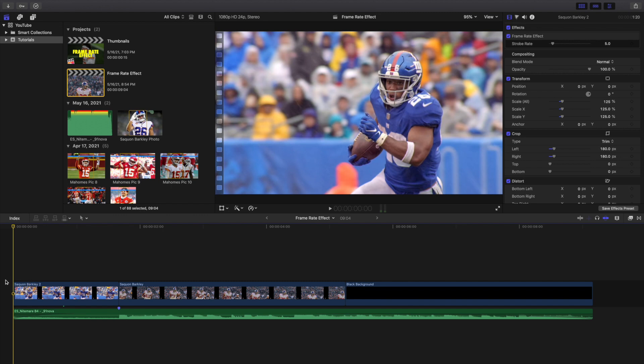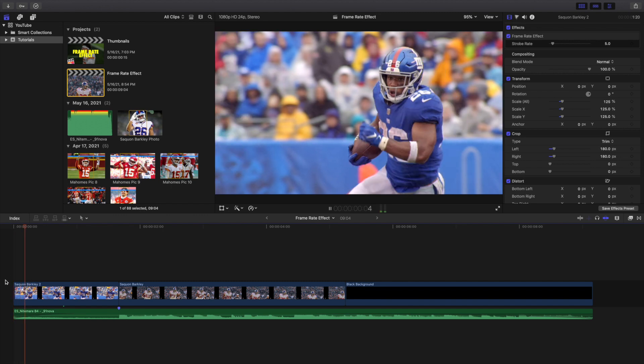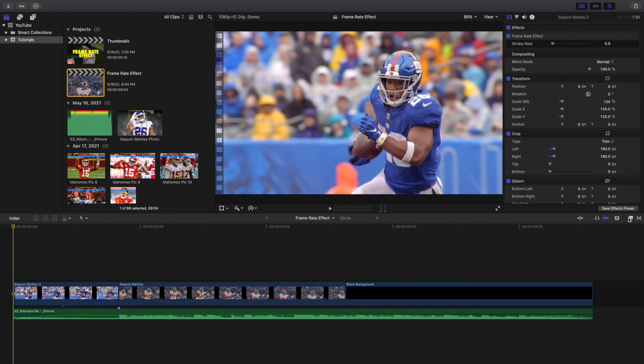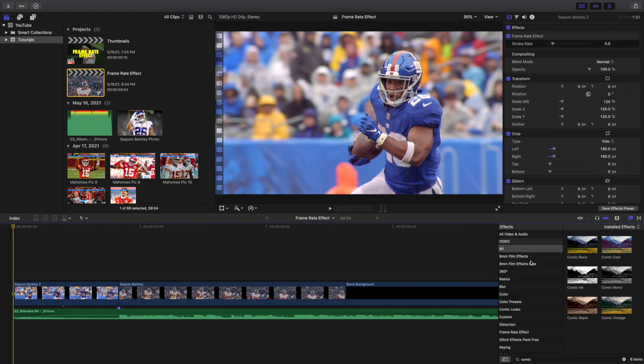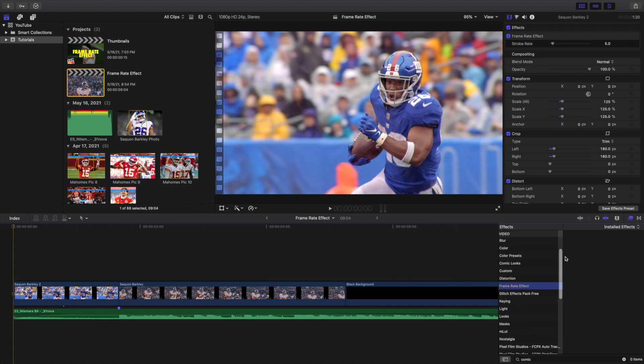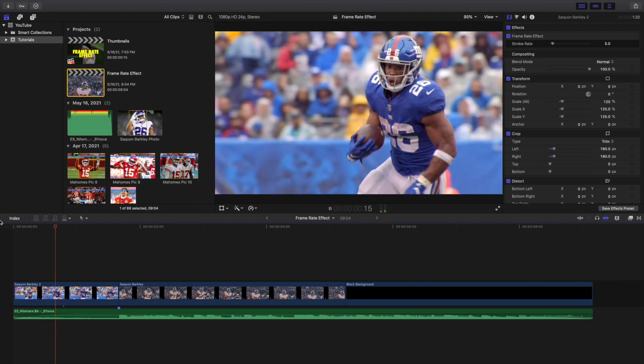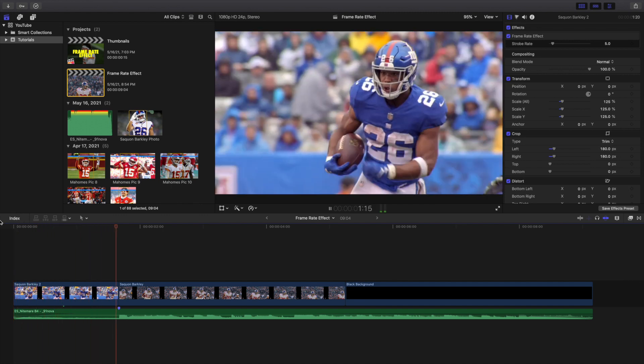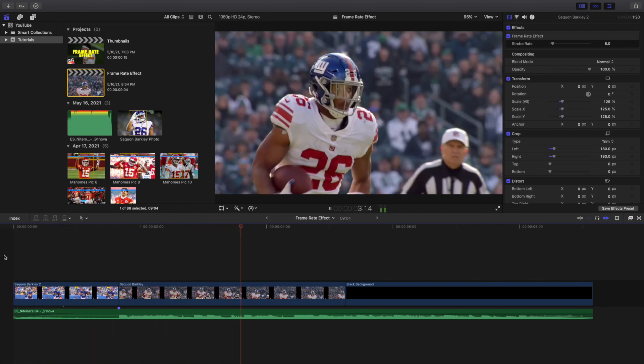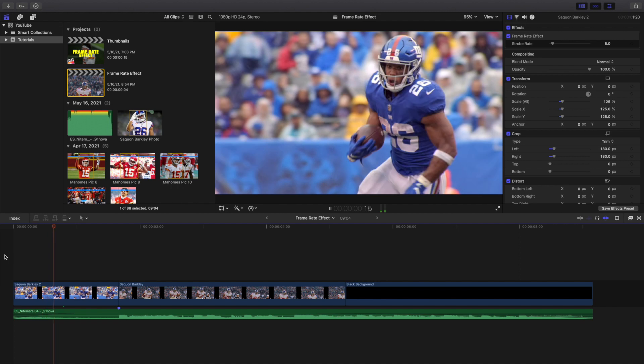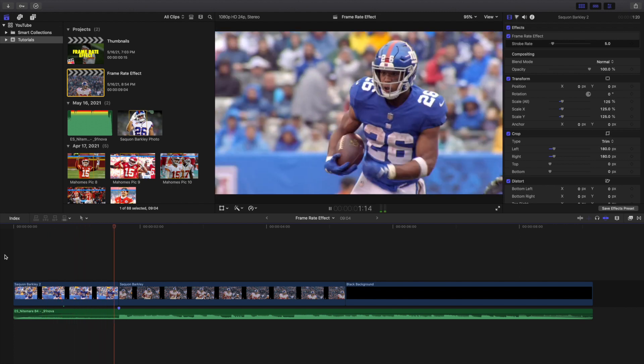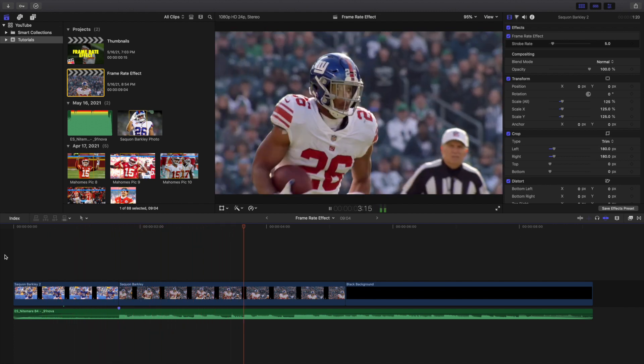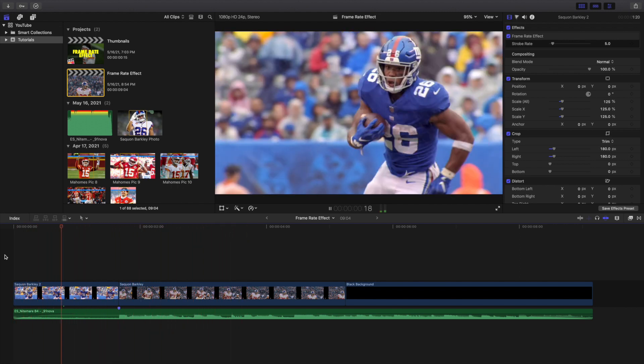That's basically it. Download link in the description down below. Make sure you put it in the effects panel right there. And then all you want to do is head over here to the effects and then scroll all the way down until you hit frame rate effect right there. Then you just apply it on your clip and you just adjust the settings, how slow or how fast you want. It's a really cool, different look.